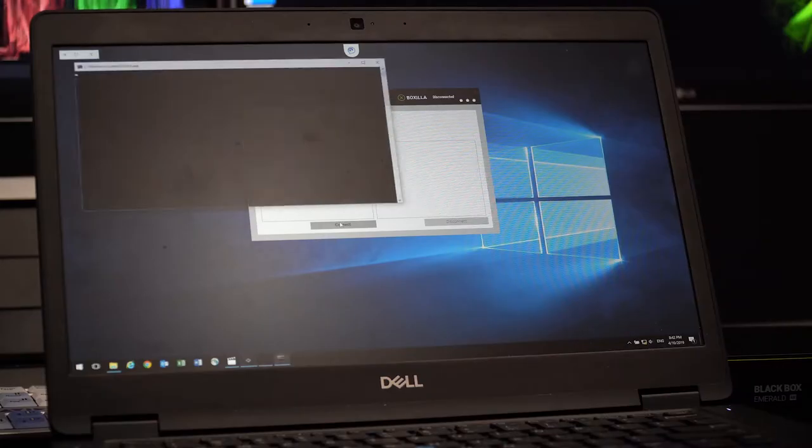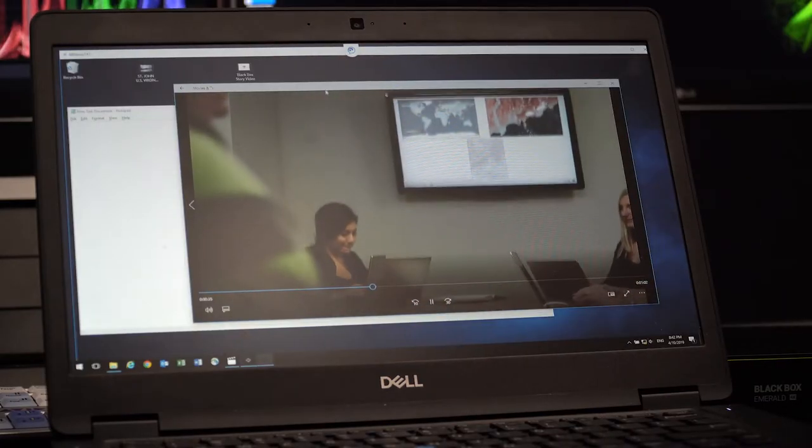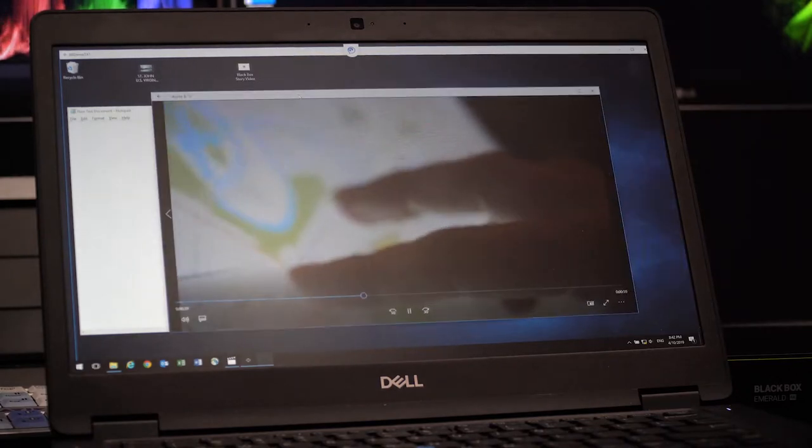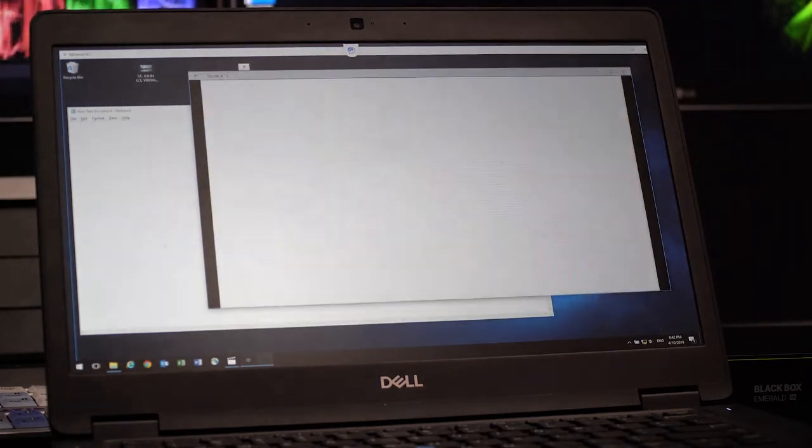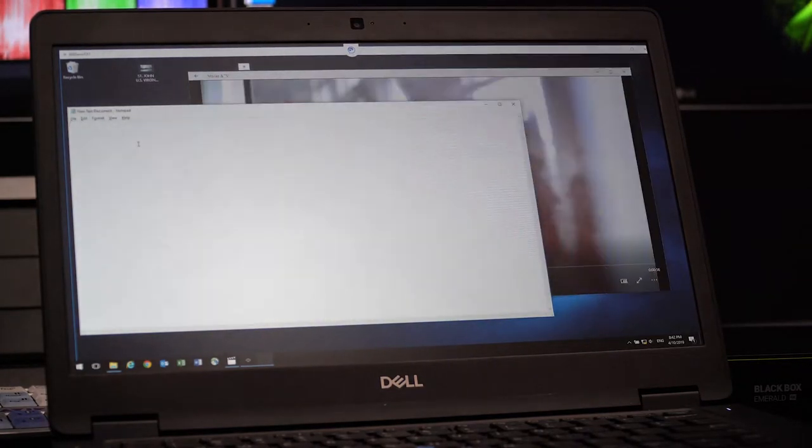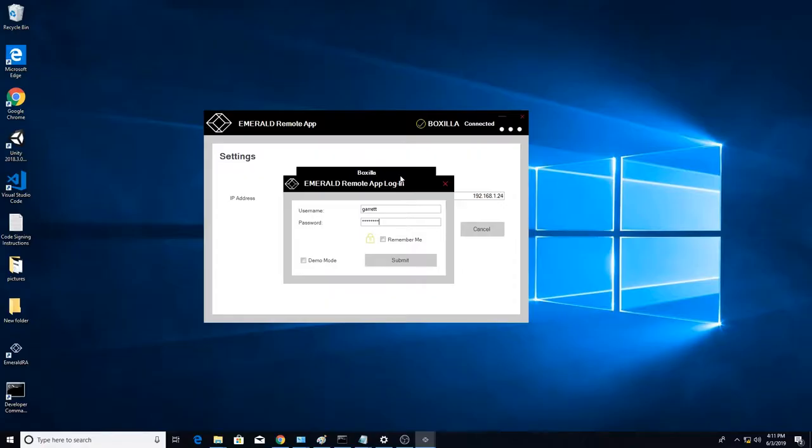The intuitive KVM software gives users simultaneous remote access to one or more sources: PCs, servers, or virtual machines, with all the performance they would expect from traditional KVM extension.